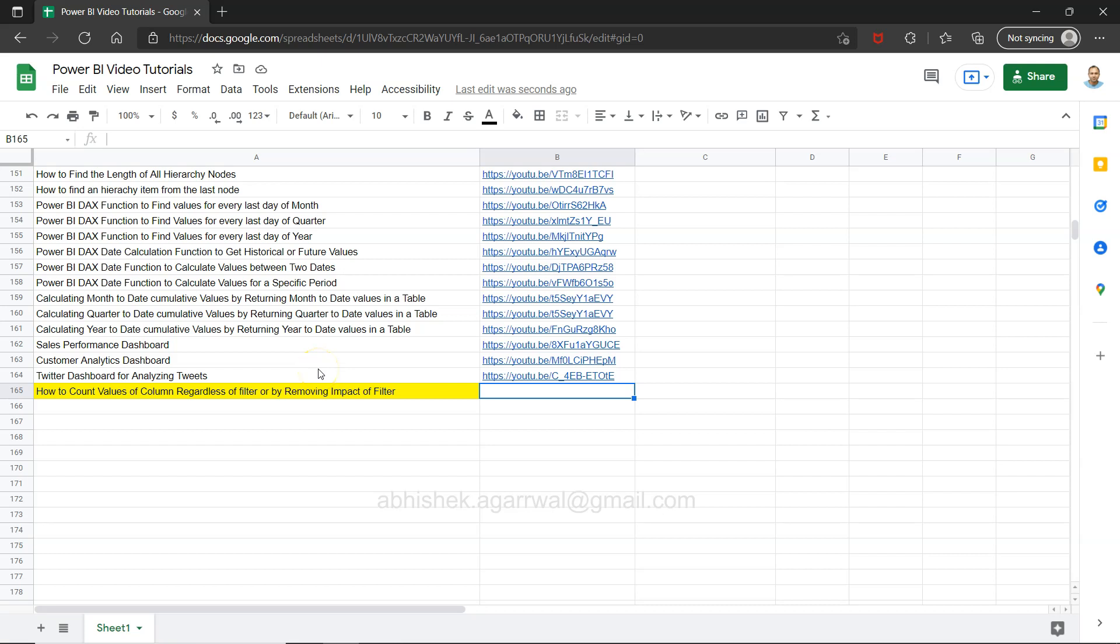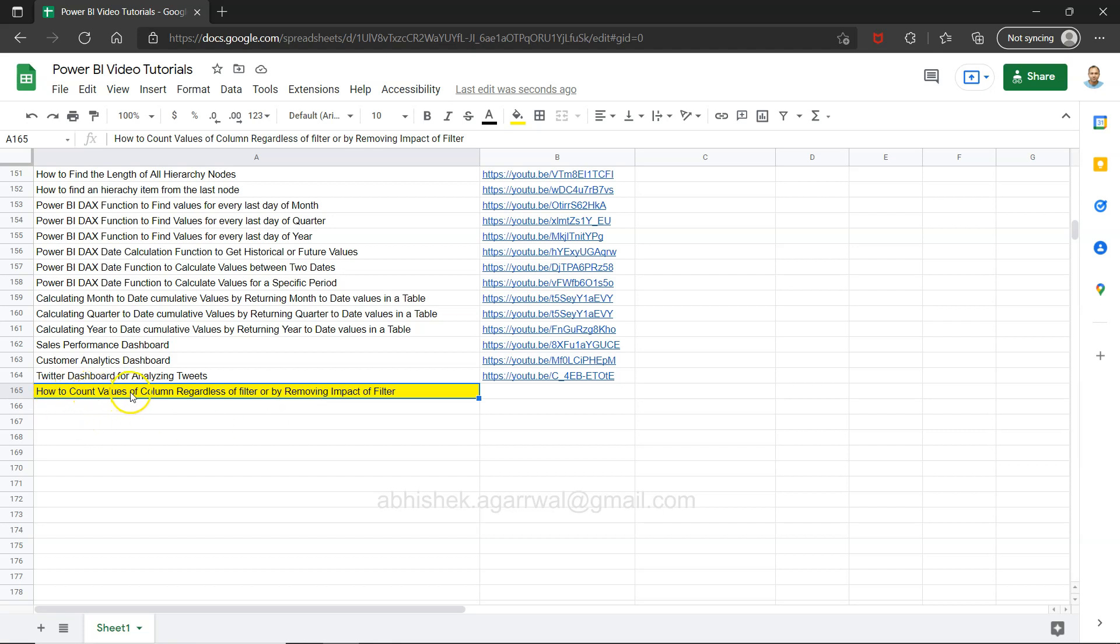Hello and welcome to the new Power BI tutorial video. In this video I want to show you how you can count the values of a column regardless of filter.